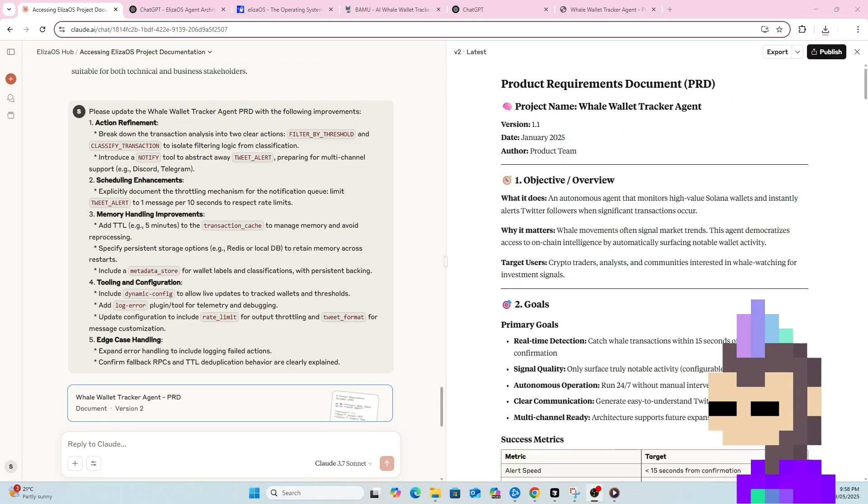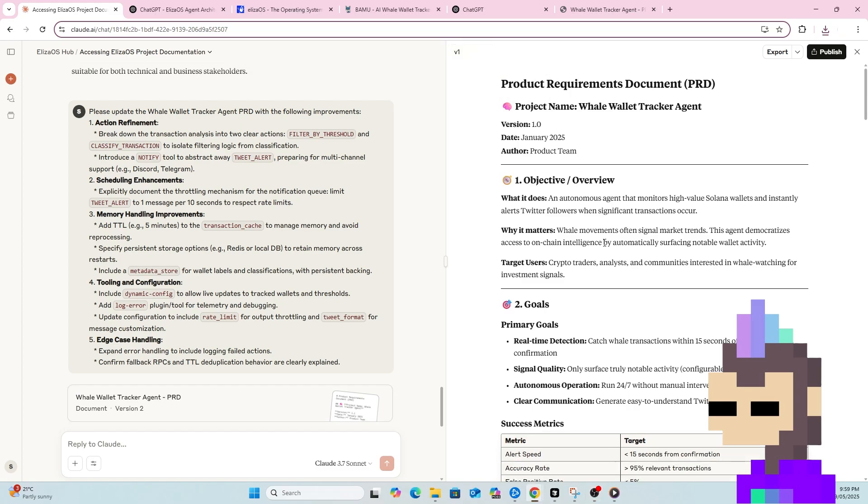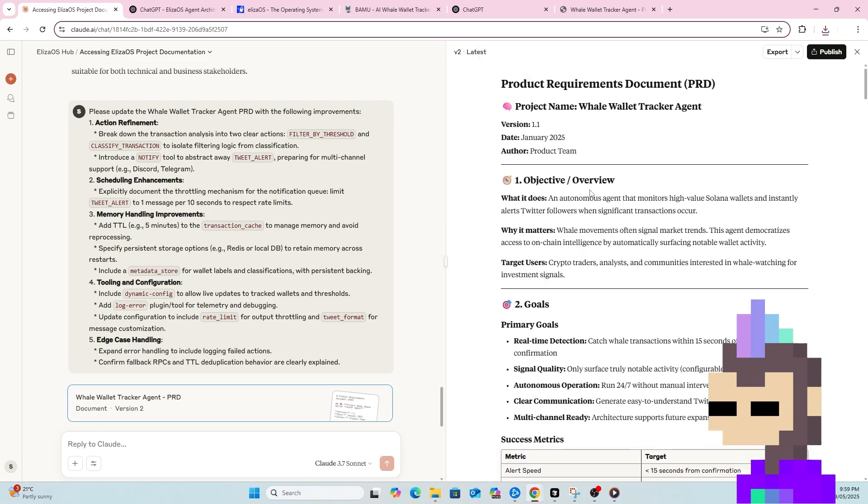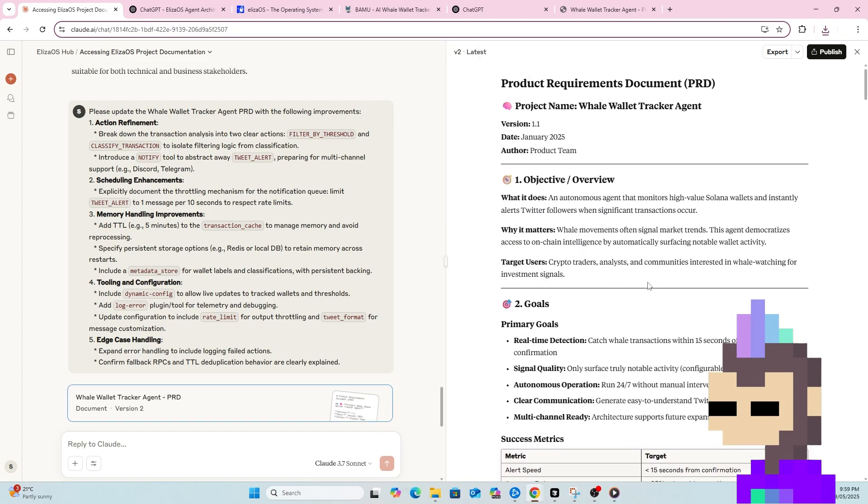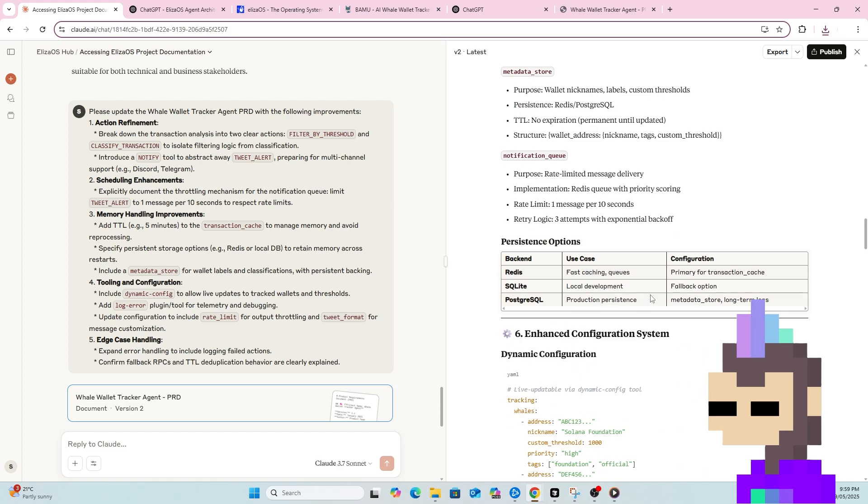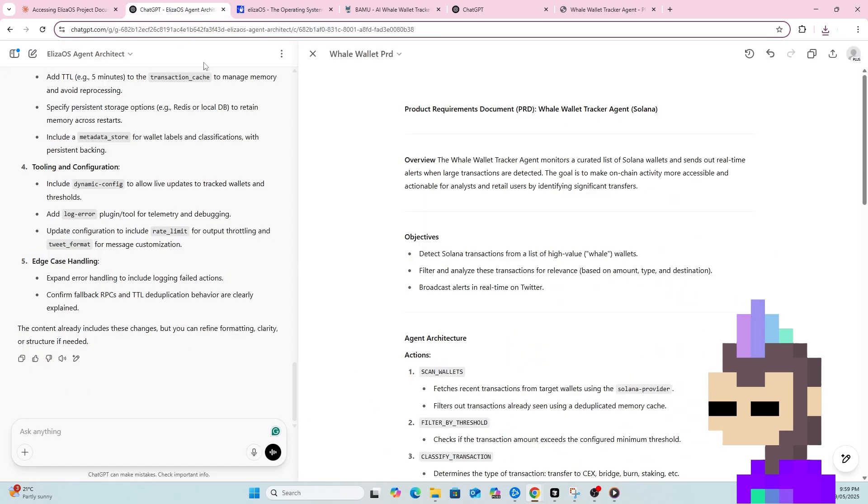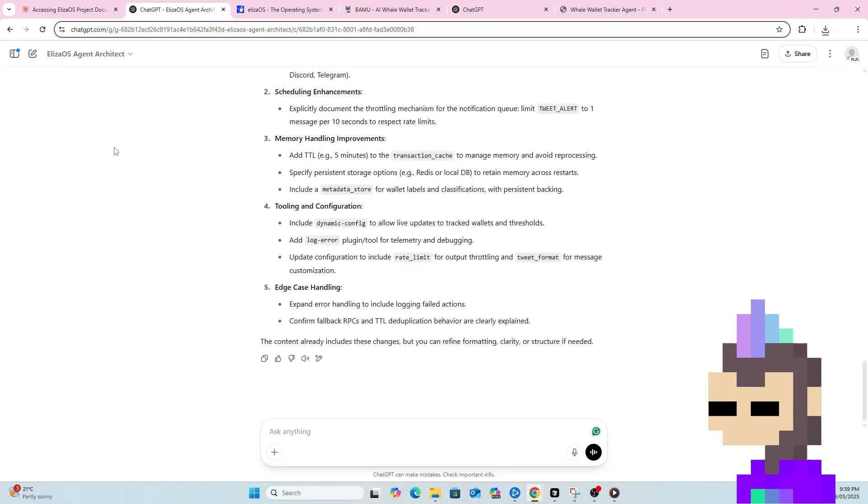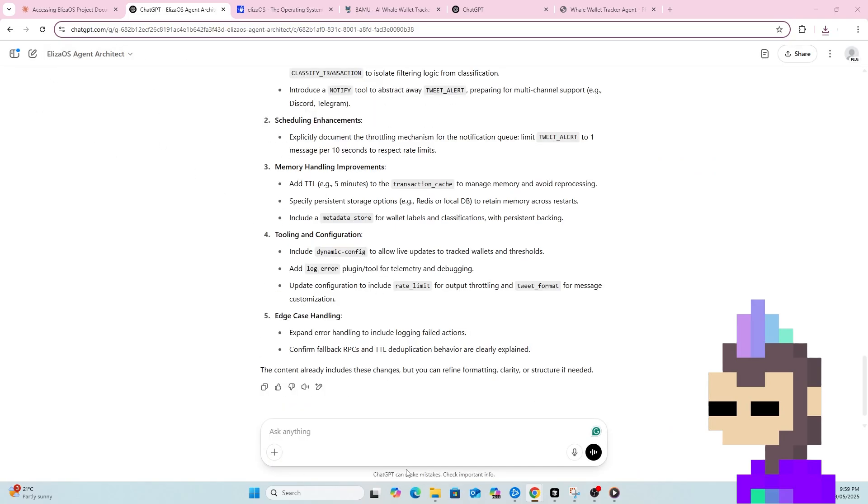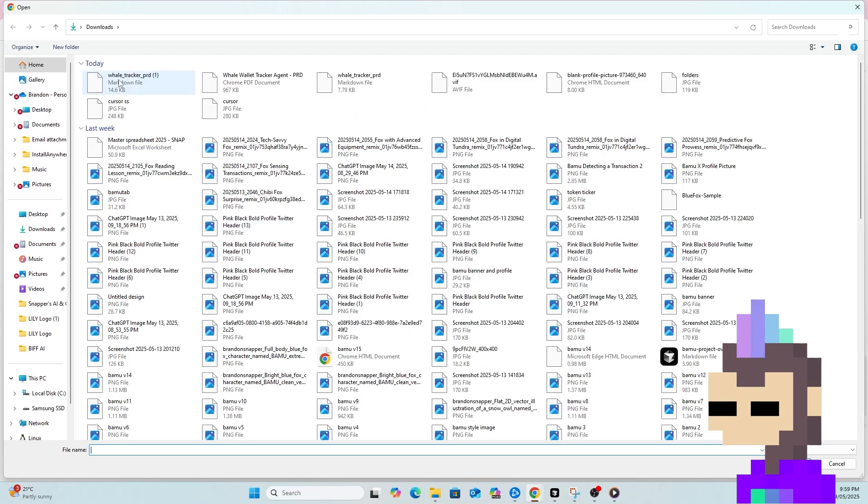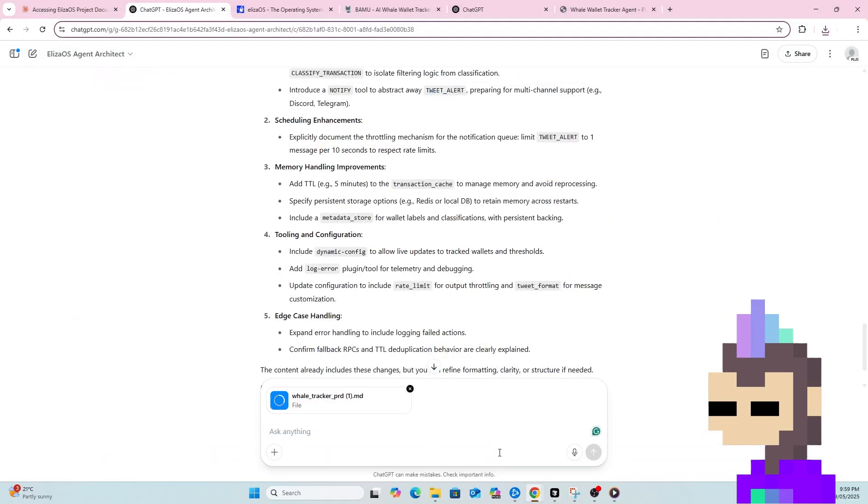So Claude has now taken that information on board and it's updated the PRD as we can see here on the right-hand side. There's version 2 of the PRD. Go back to version 1 and see what we originally had. Version 2 now has those updates all applied. So what I'll now do is go back to the custom GPT we've built. I'm going to upload version 2. I'm just going to say I've attached the updated PRD that includes your recommendations. Here's review now. And let me know if you would suggest any other changes.